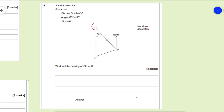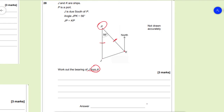Next is a bearing question. J and K are ships, P is a port. J is due south of P, angle JPK is 56°, and JP equals KP. We need to find the bearing of J from K. When you get a bearing question, always identify the starting point — here it's from K. JP=KP means we have an isosceles triangle, so the two base angles are equal. We calculate: 180−56=124°, then divide by 2 to get the base angles: 62° each.